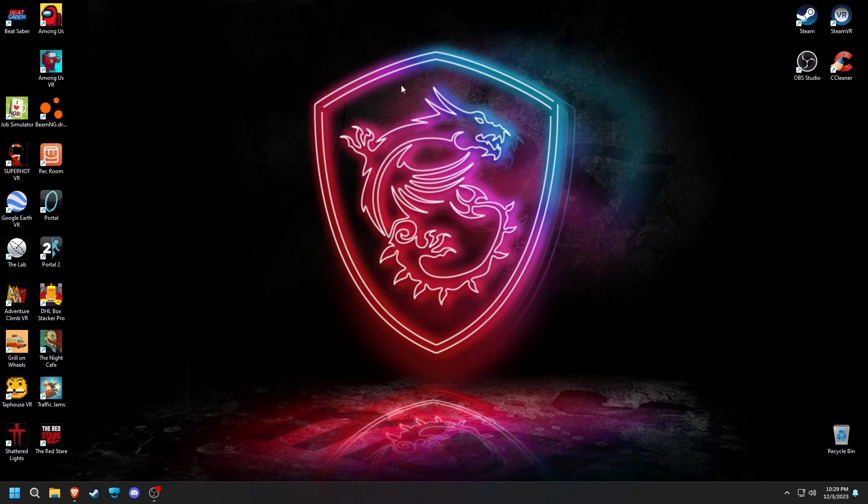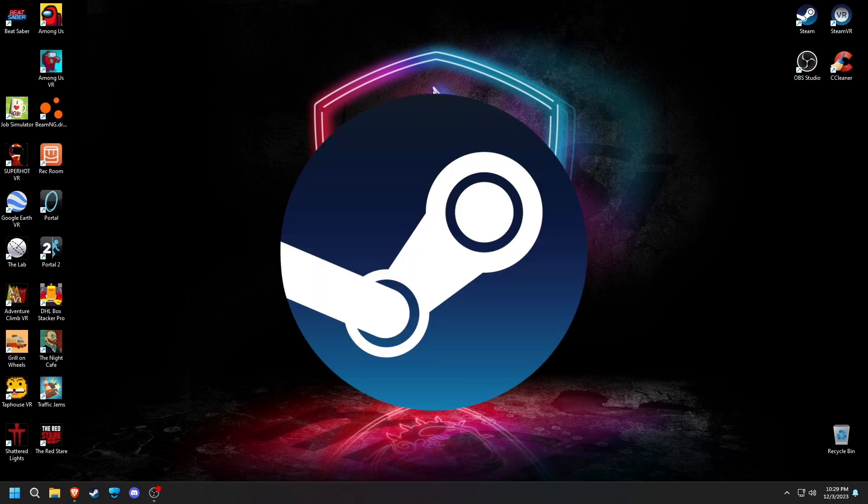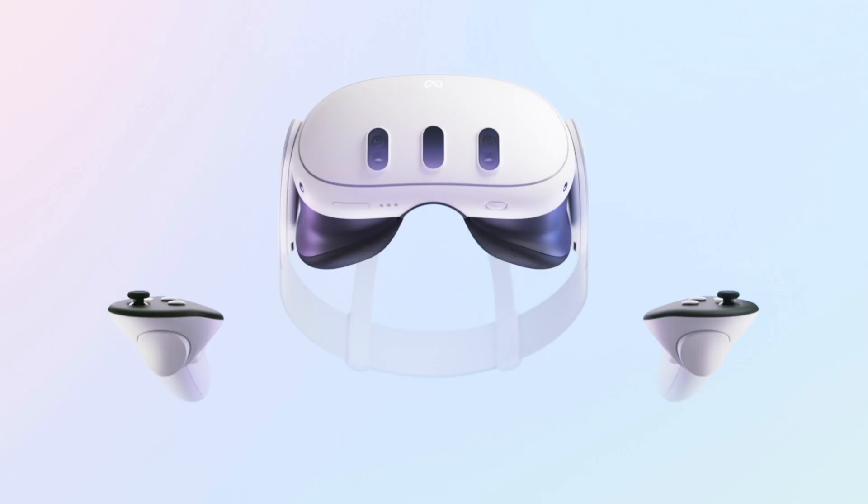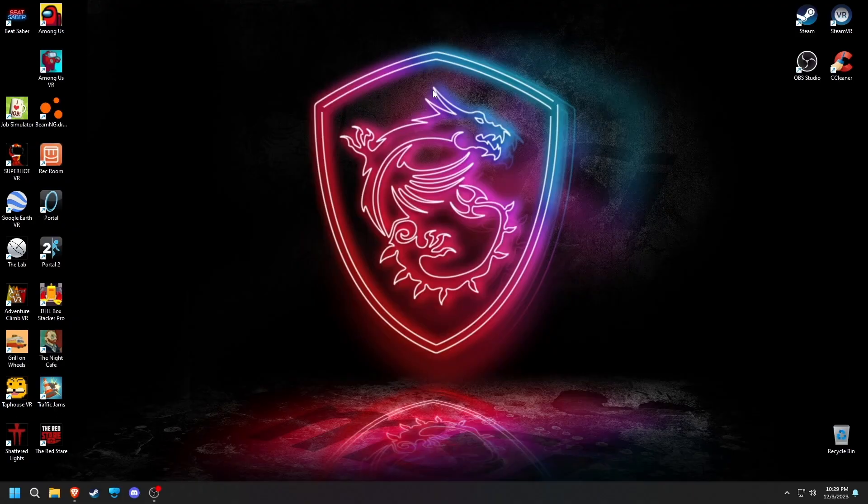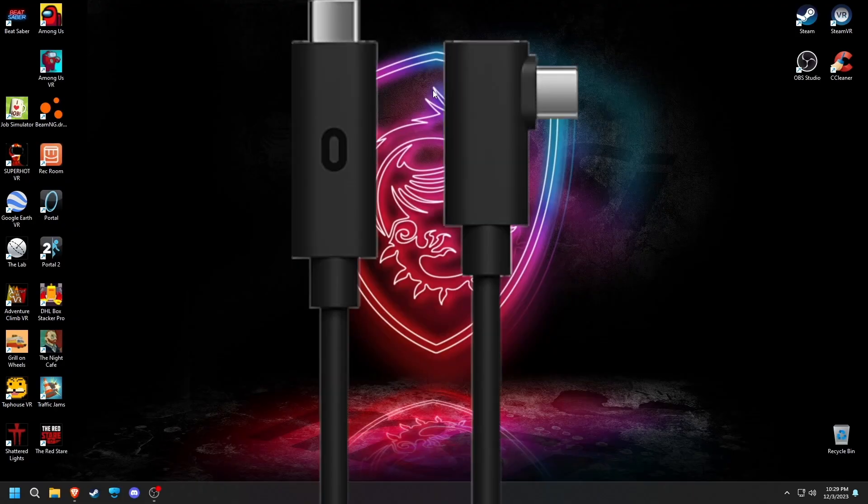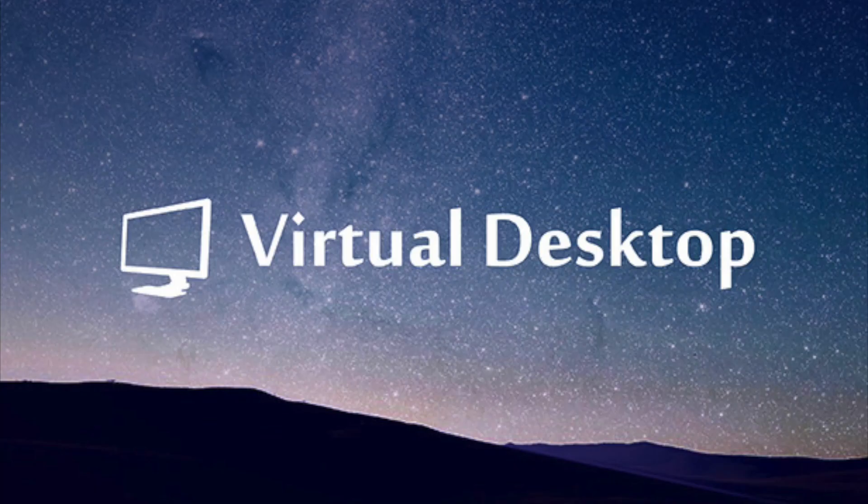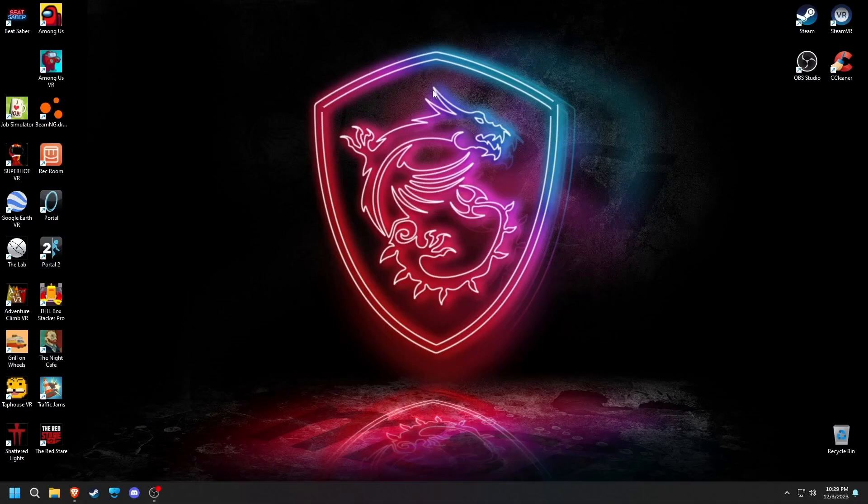Hey guys, today I'm showing you the easiest way to get Beat Saber mods, including custom songs, maps, blocks, sabers, everything. Before we start, please note that this tutorial is for SteamVR, so if you have a Quest, there are tutorials for how to do that, or if you can connect it via link cable or something like Virtual Desktop, then it should work as well.